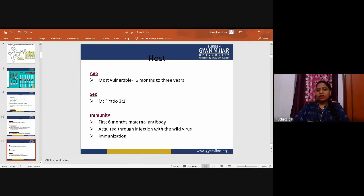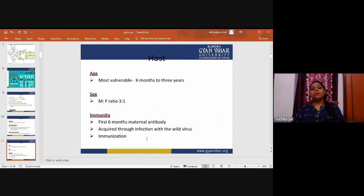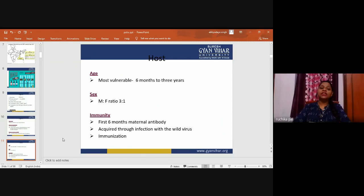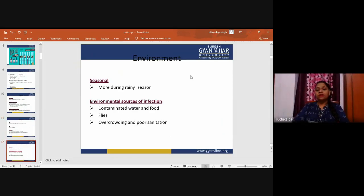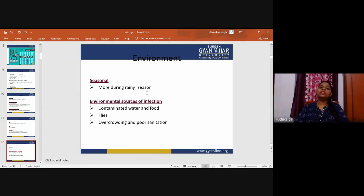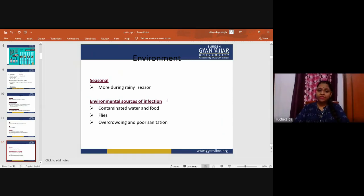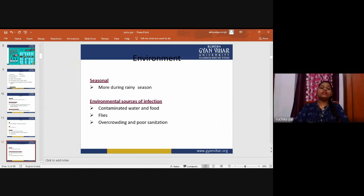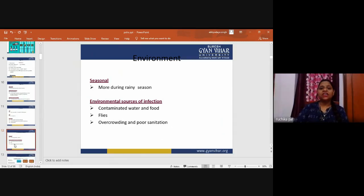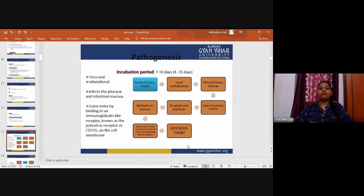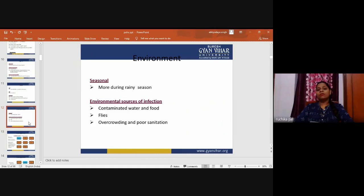Immunity is developed in the first six months from maternal antibodies, acquired through infection with the wild virus, or by immunization. Environmentally, polio occurs more during the rainy and summer seasons. Environmental sources of infection include contaminated water and food, flies, overcrowding, and poor sanitation areas.